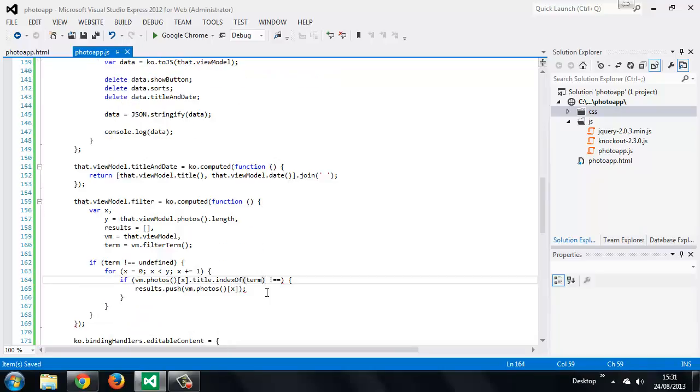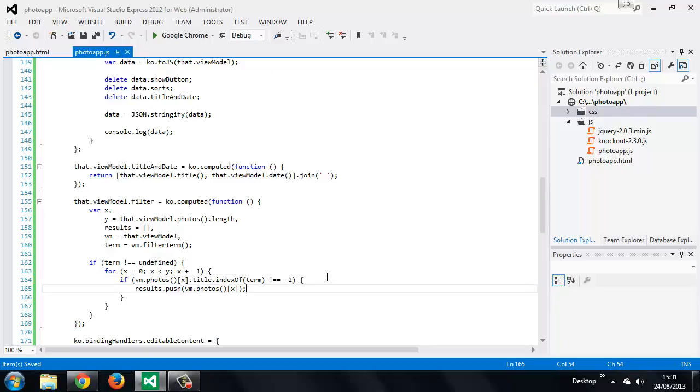So it looks like there's a syntax error here. Let's just fix that quickly. So if it doesn't equal minus one. So if the photo's title does contain the term we push the object into the results array we defined at the start of the computed observable.